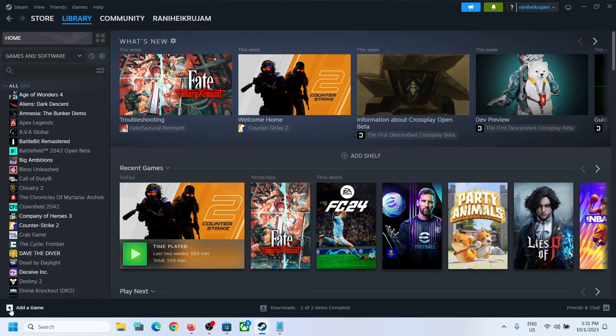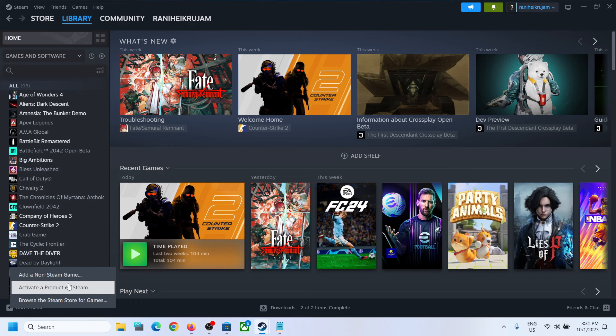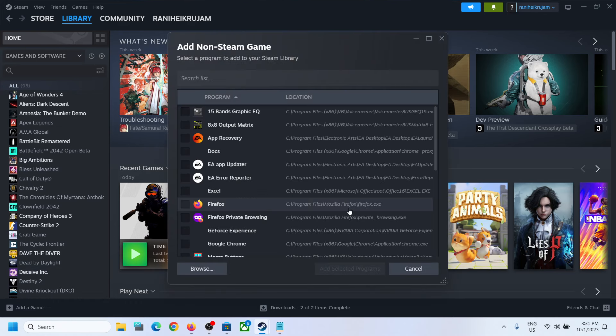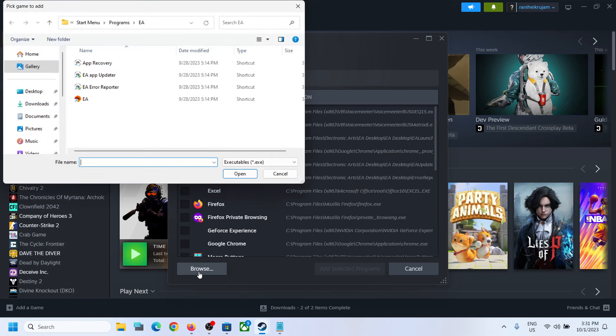Then click on Add a Non-Steam Game and click on Browse over here. Then go to This PC.